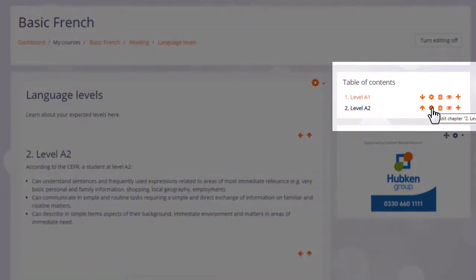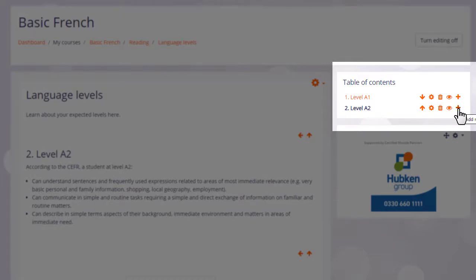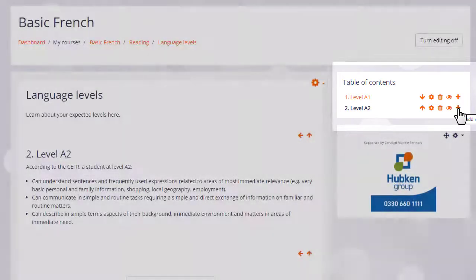The configure icon lets us do some edits, the bin will delete our chapter and the eye will hide it from students. So we can continue with our book by clicking the plus icon again.